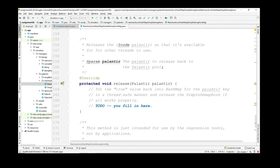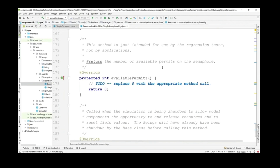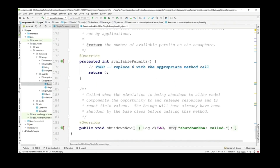The release method gives the Palantir back to the manager. Always do a sanity check for null. Acquire the ReentrantLock, then put the Palantir back into the HashMap using either replace or put — check the return value, store that in a boolean. In the finally block, release the lock and conditionally release the semaphore if everything worked properly. Much of this code is similar to assignment 1b — you're just using a ReentrantLock and your SimpleSemaphore instead of a spin lock and Java semaphore. Finally, implement the method returning available permits, which should be straightforward given your SimpleSemaphore implementation.